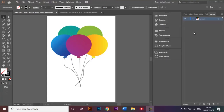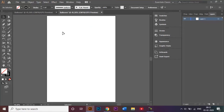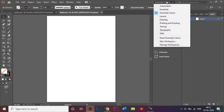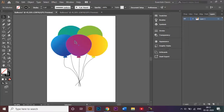Hi everyone, welcome to today's tutorial. I have already opened this A4 size document and given it a name called 'balloons'. The first thing I want to do before I create is to make sure that I'm in the right window, which is the Essential Classics option from this drop-down box, so I will be able to see all the tools on screen.